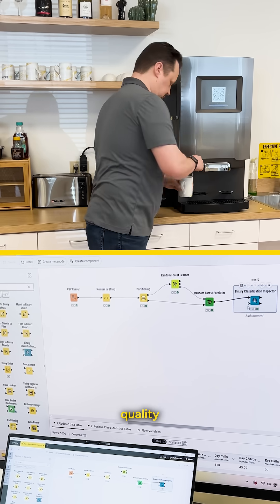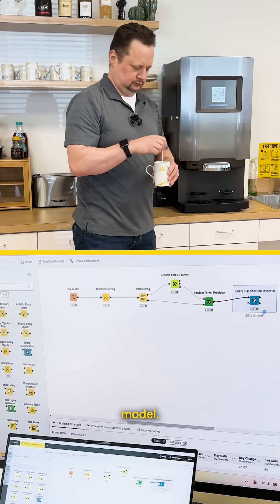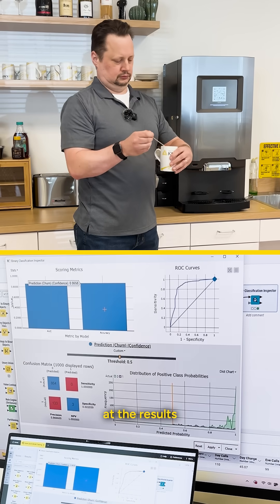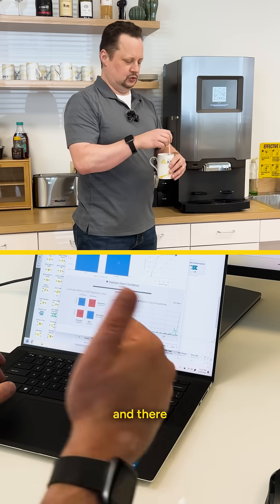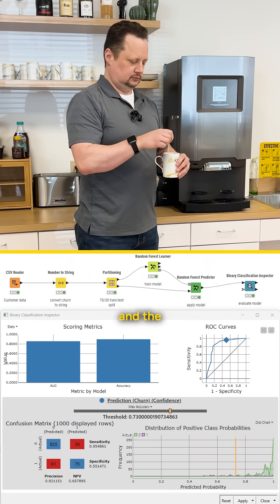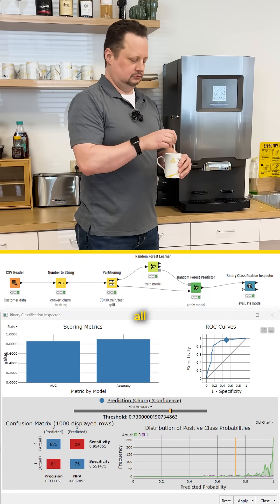We need to make sure that we actually have a quality model. We'll look at the results and there we go. Confusion matrix and the accuracy all presented.